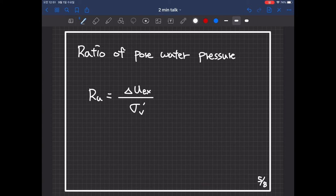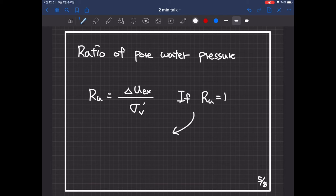It is excess pore-water pressure over initial vertical effective stress. And when the RU value reaches 1, it equals fully liquefied condition.